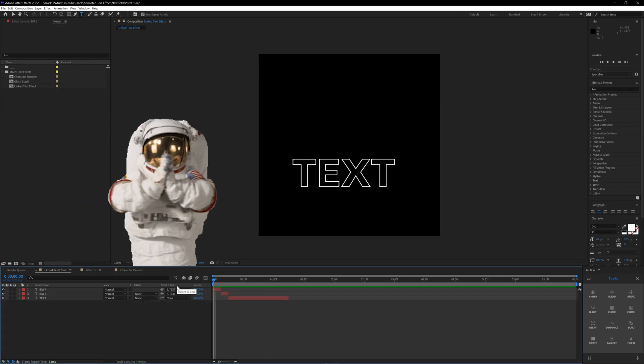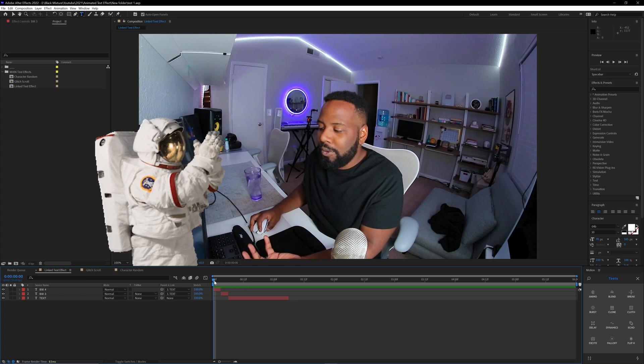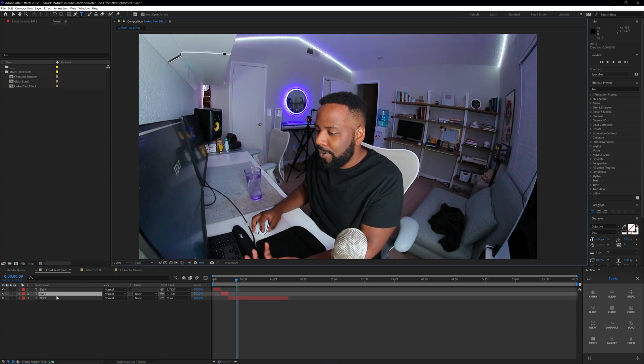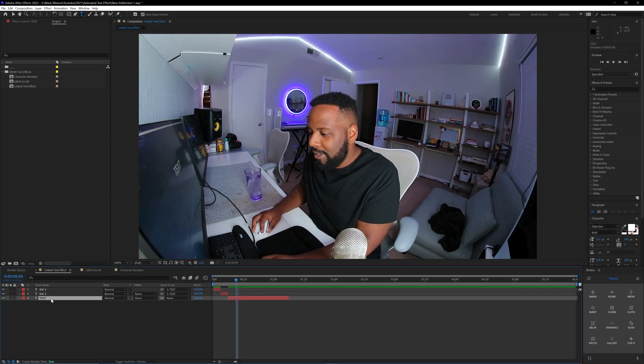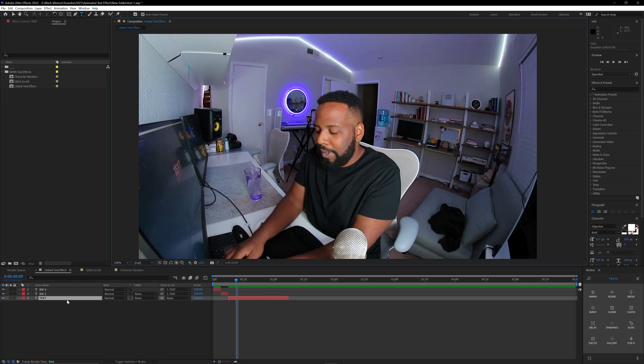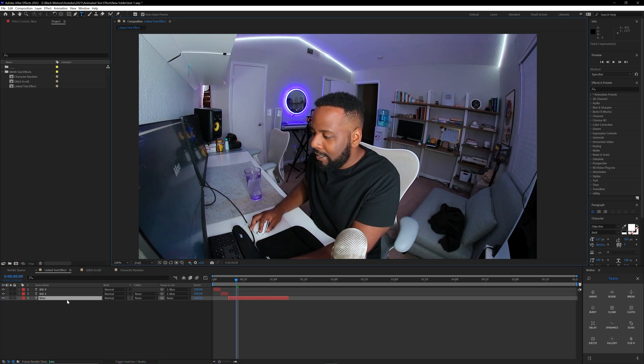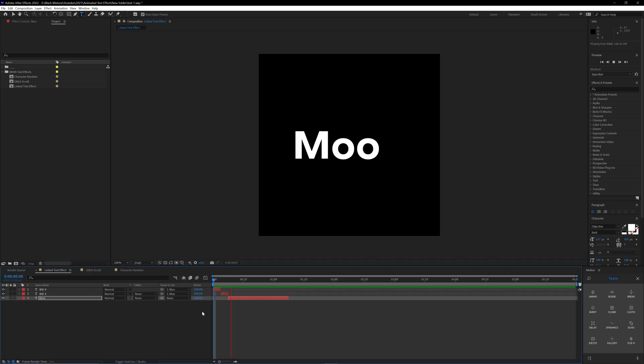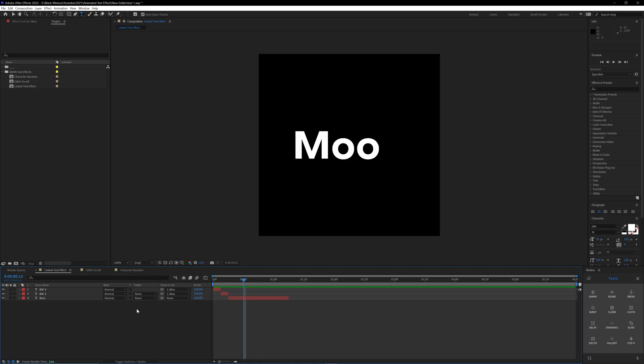And just like that, you have your text linked, which is super cool because now you can show your client a really dope animation that's also able to be changed on the fly to where you have all these different variations of text in this composition.